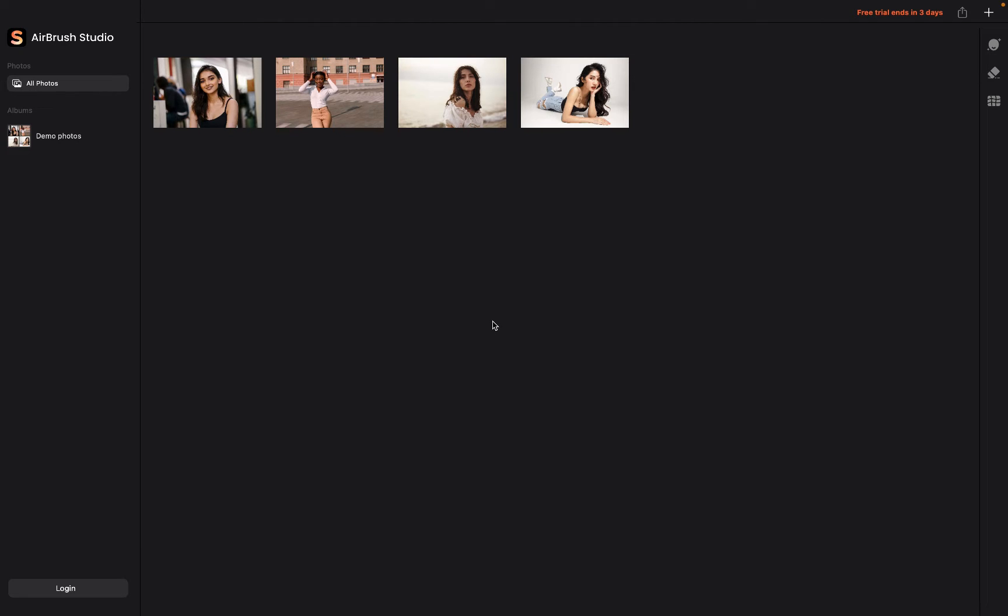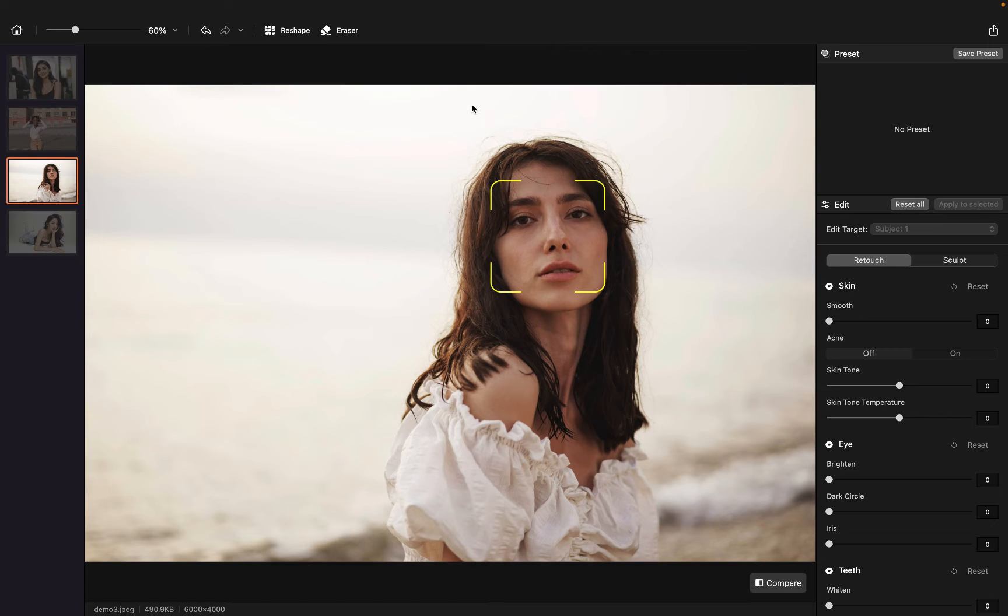First of all, we can pick one of the photos here. So let's pick this one. And we need to do some retouching here.